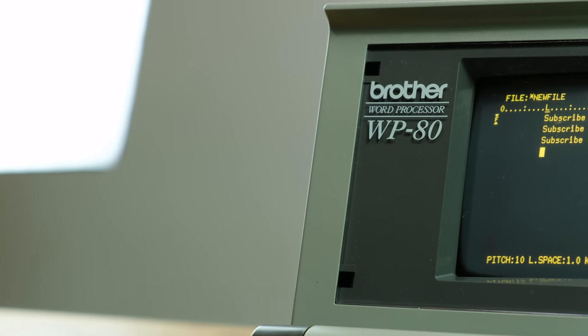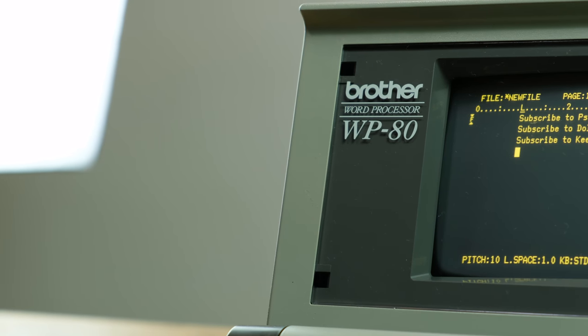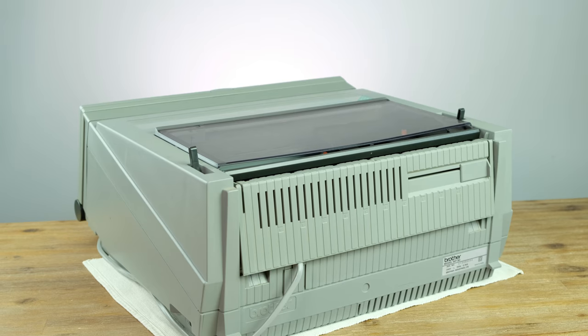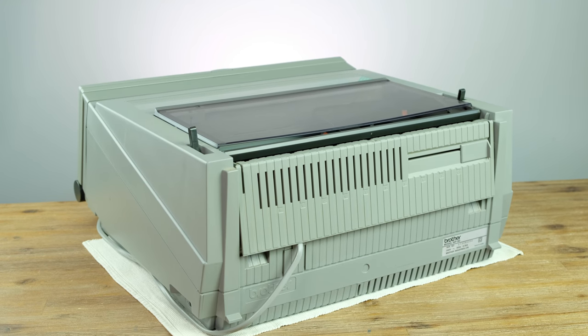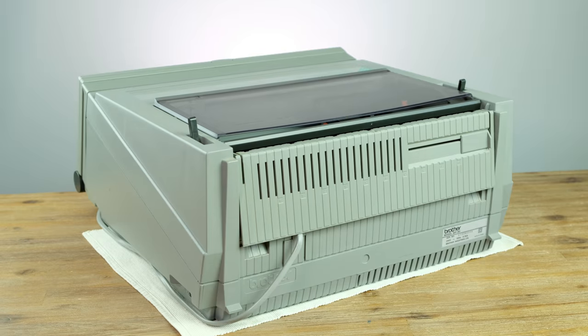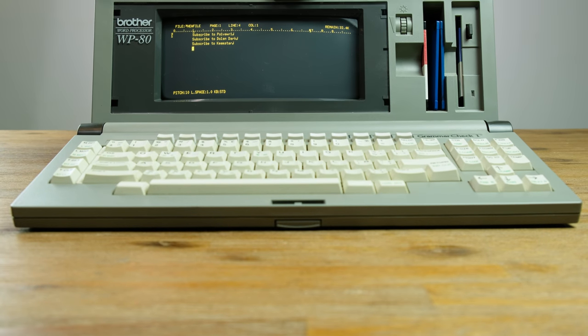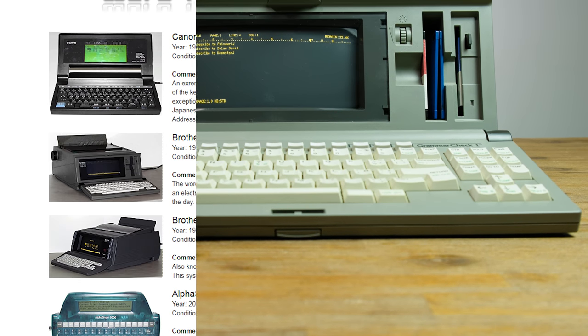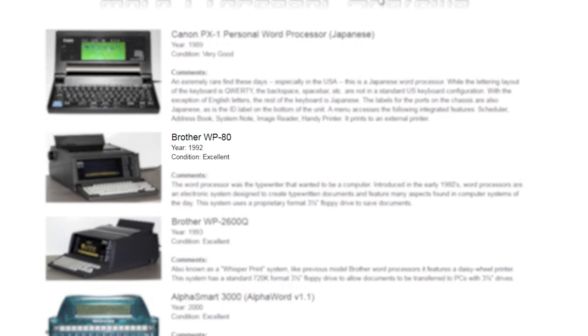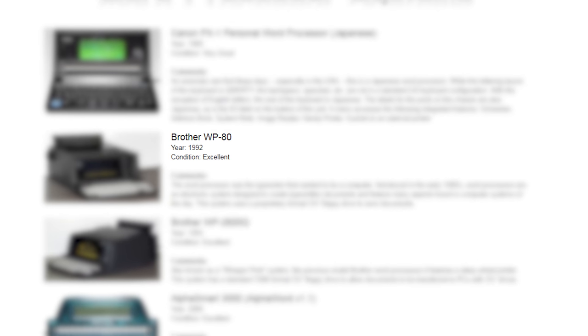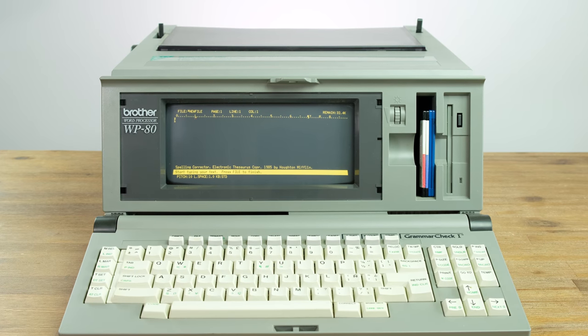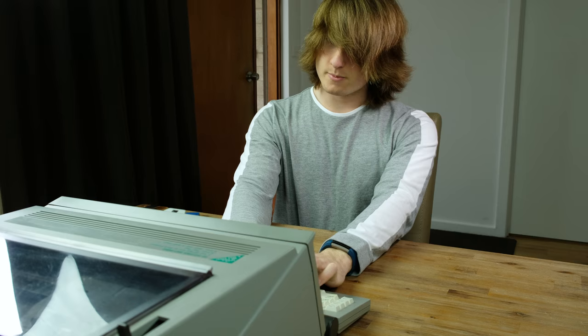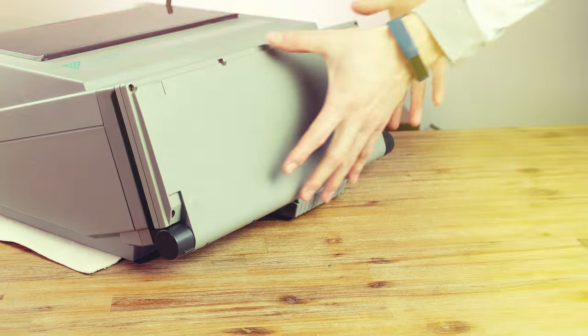Is it a laptop? Is it a desktop? Well, no, it's not really either of those things. This is the Brother WP80 word processor from... well, I'm not actually sure when it's from exactly. Some people are saying it's from the early 90s, but the software suggests mid 80s. Anyway, let's take a look at this interesting relic from the past.